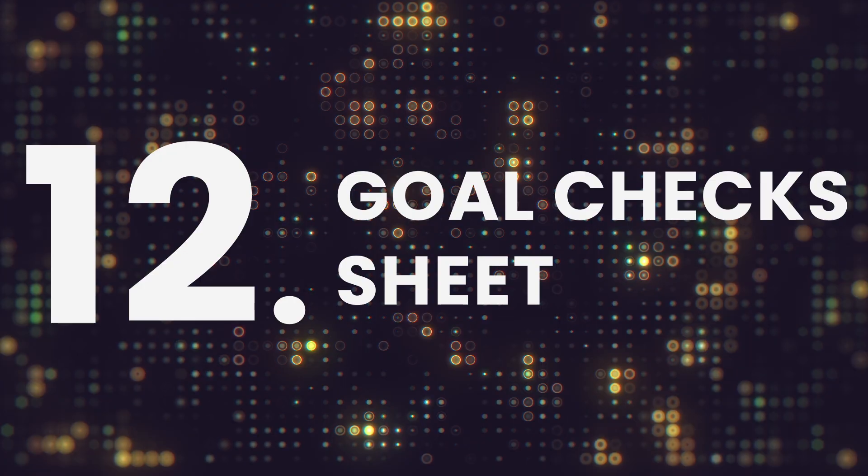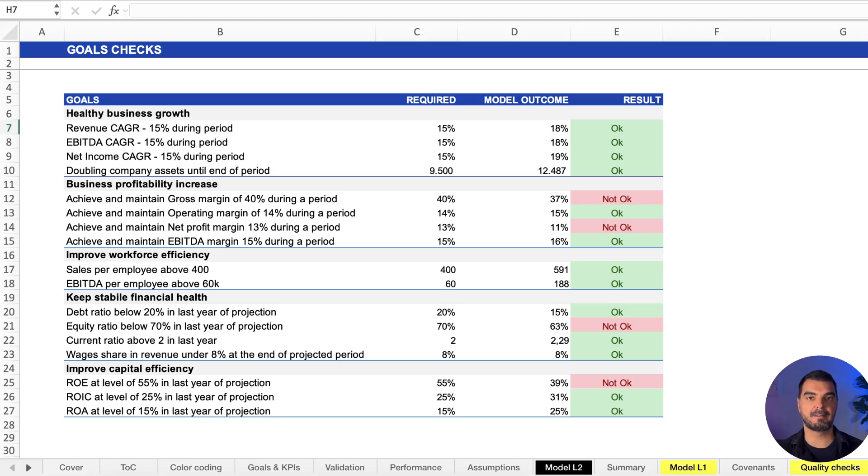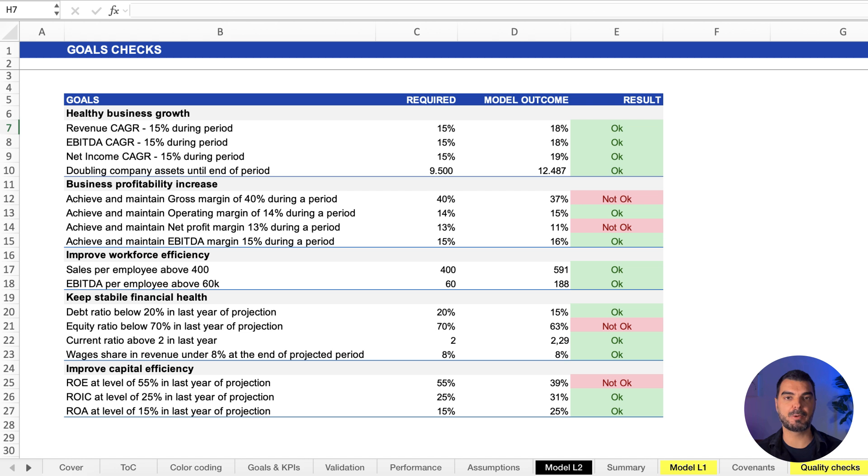Goal checks sheet. Remember those goals previously settled? This sheet evaluates if the model meets them. Visual indicators show goal fulfillment over time.